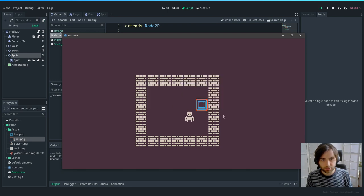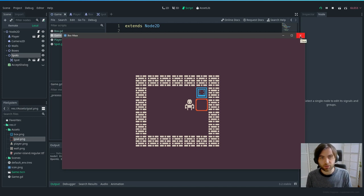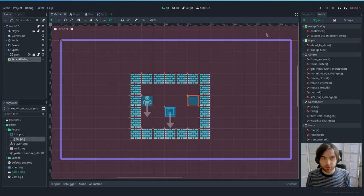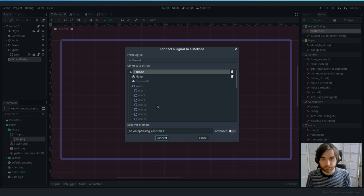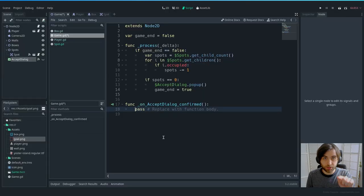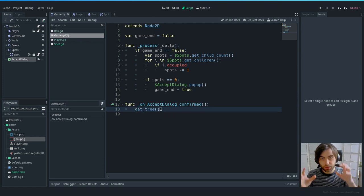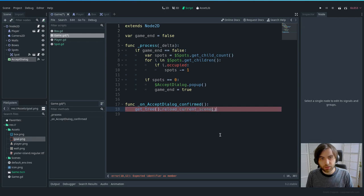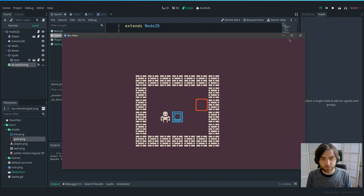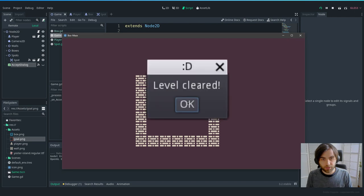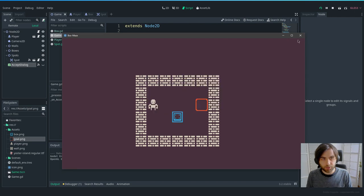Connect the AcceptDialog's 'confirmed' signal so that when the player presses OK, we call get_tree().reload_current_scene(). That restarts the game from the beginning. Test: level cleared, press OK, and it resets.